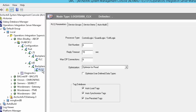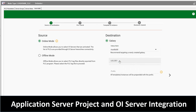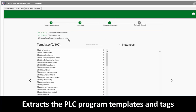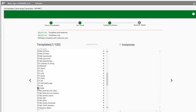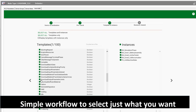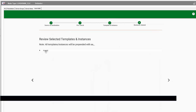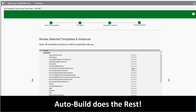In our latest release of our operations integration servers, we are introducing AutoBuild. Through AutoBuild, we are leveraging the intelligence built in with our connectivity strategy to allow you to use the OI servers to actually build projects. With tight integration with application server using AutoBuild, you can connect directly to the PLC controllers and extract all the structure and tags that have already been configured in the controllers and use that information as the baseline for your application server project.